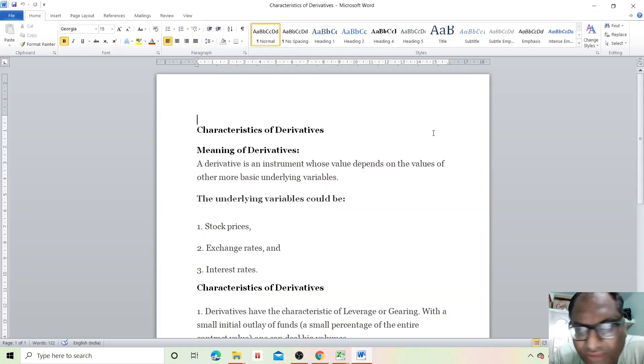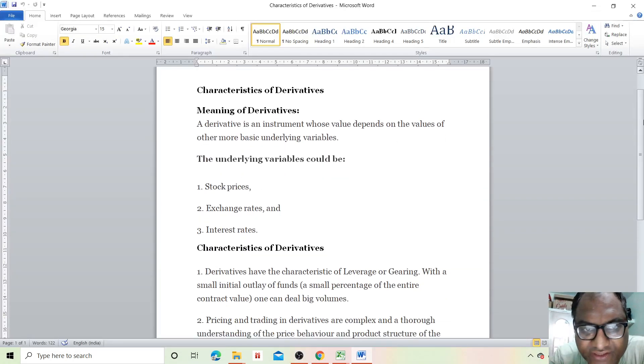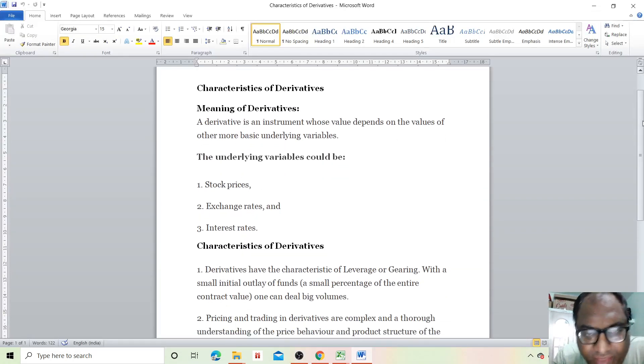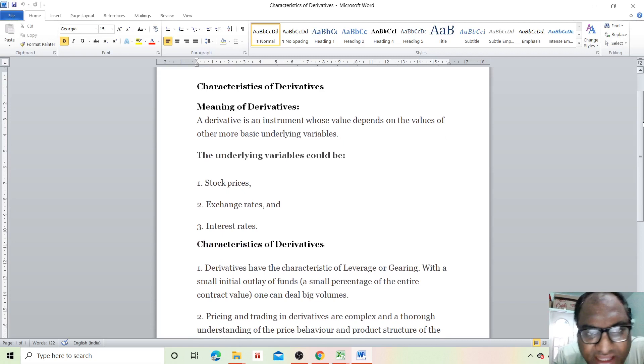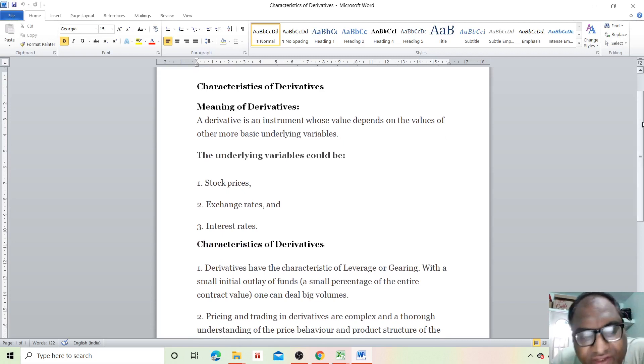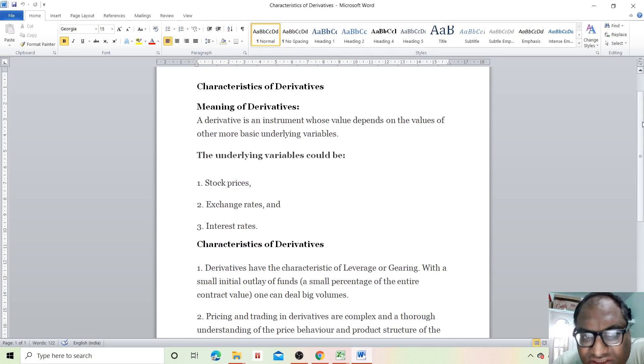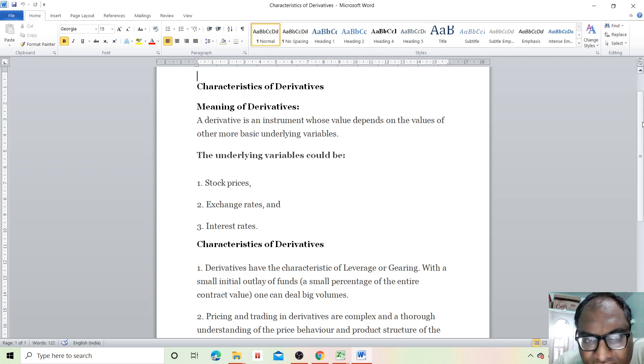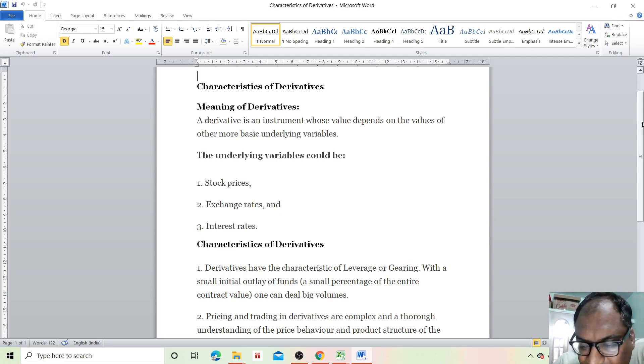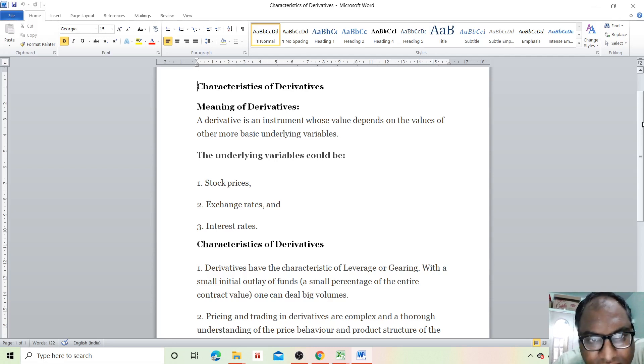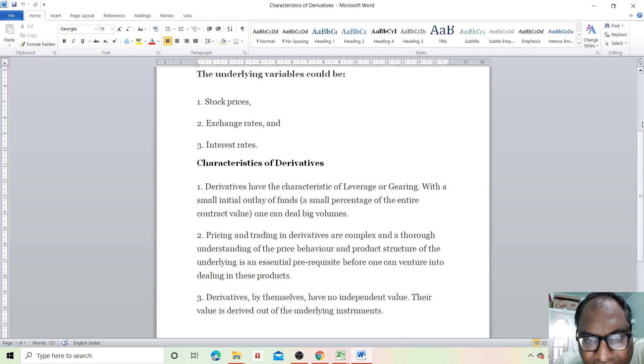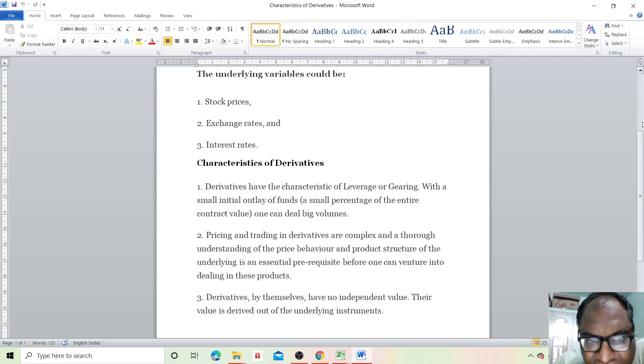We will see what are the characteristics of derivatives. Meaning of derivatives: a derivative is an instrument whose value depends on the values of other more basic underlying variables. The underlying variables could be stock prices, exchange rates, and interest rates.